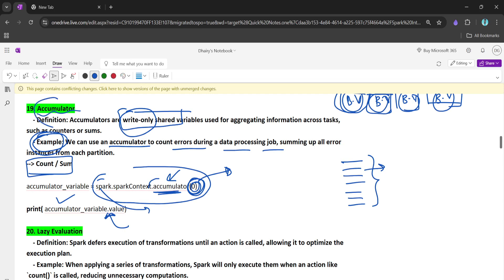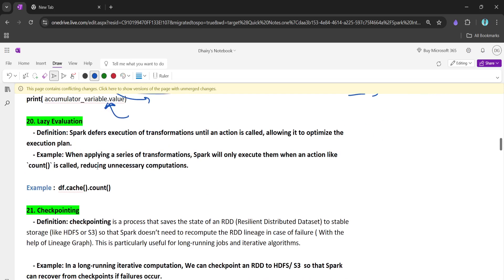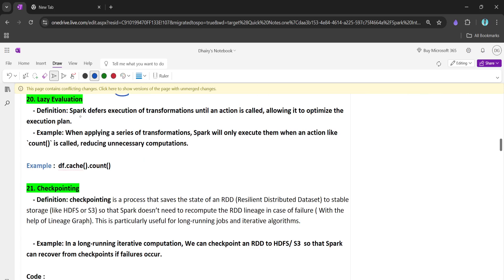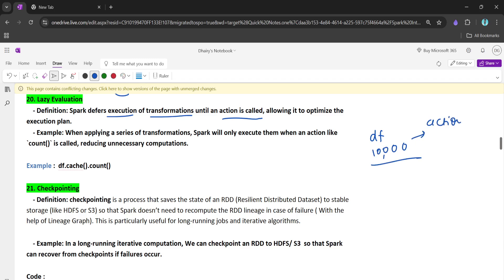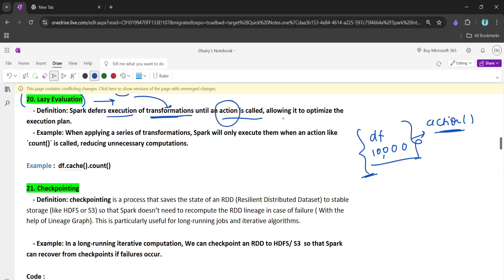Now let's talk about lazy evaluation. Lazy evaluation is Spark's deferred execution of transformations until an action is called. If we write 10,000 lines of code but do not call an action on a particular DataFrame, those transformations will not get executed. Transformations are lazy — until and unless we call an action they will not execute — and this is really important for optimization.